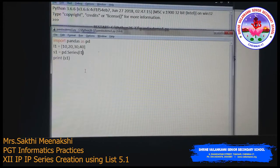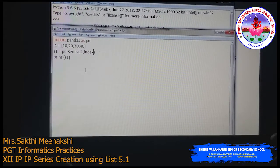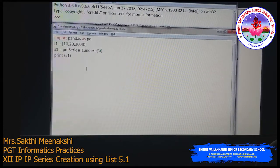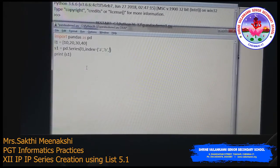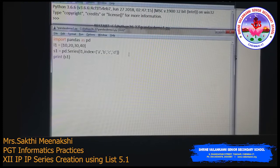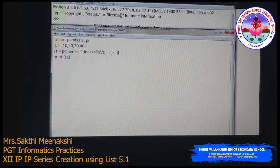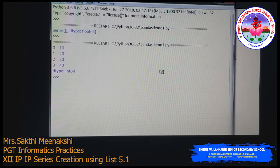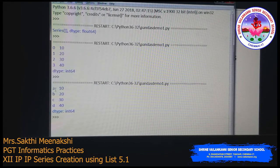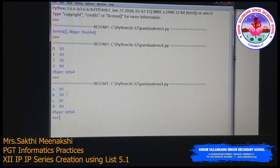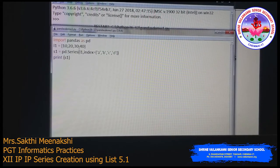Next, instead of using the default index, we can pass our own index values. I'm passing index=['a','b','c','d'] — a list containing alphabet values. l1 takes the data list and we pass a separate list for the index. The output shows a, b, c, d as the indexes assigned accordingly. Note that the number of index values must match the number of data values.